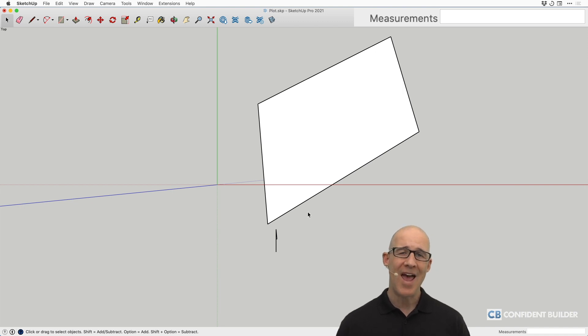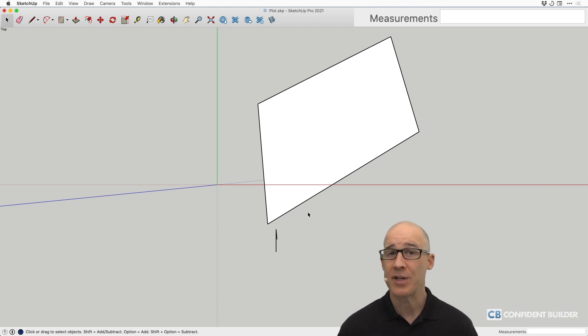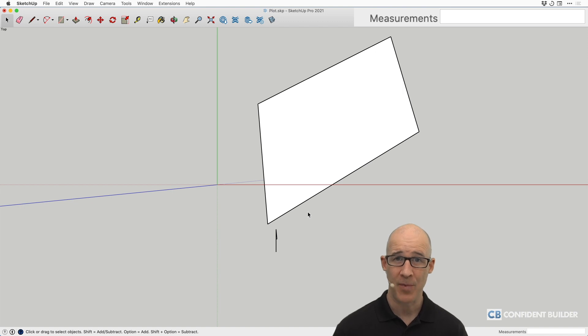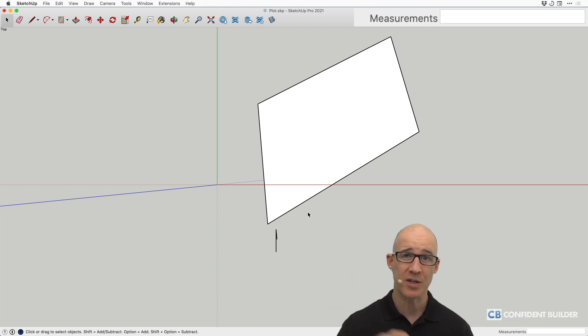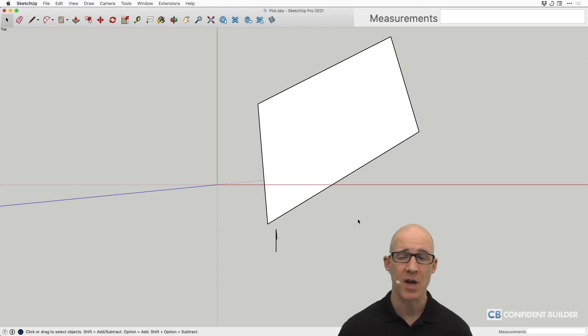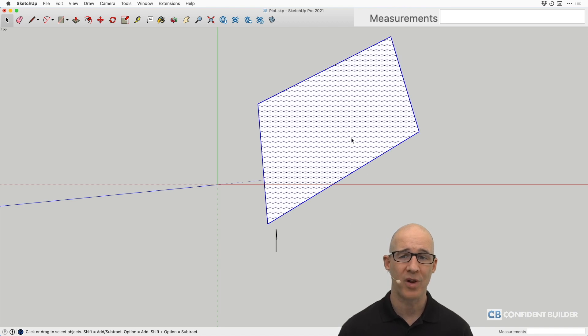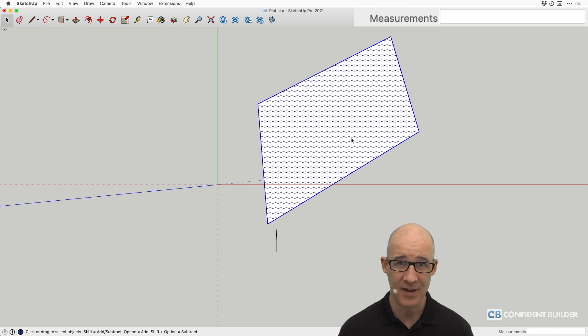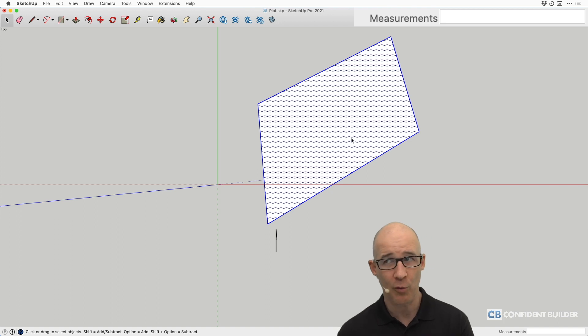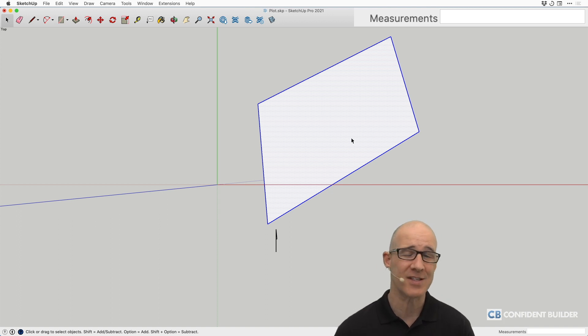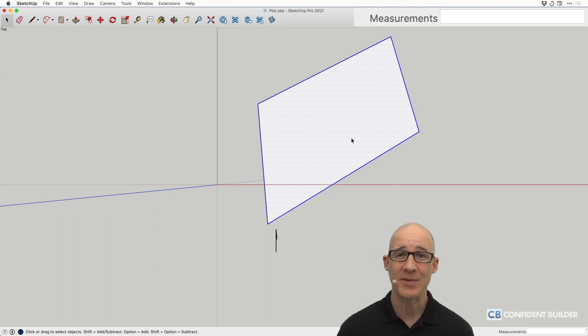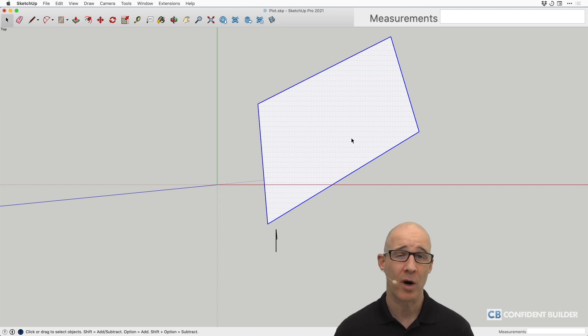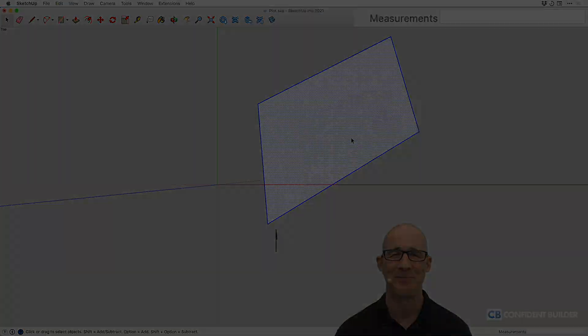And now what you're able to do is you're able to use the Solar North plugin and you're able to get your house situated on this, which we'll cover in another video and do all of this. But your plat exactly as it fits on the earth, relative to north, east, west, and south is in SketchUp and you're ready to go. Hope this has helped out and made you a more confident builder. We'll see you next time.